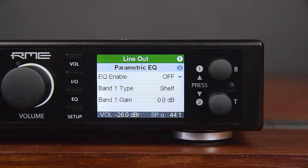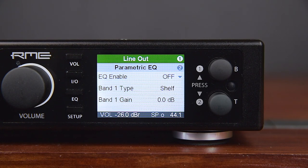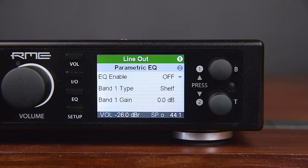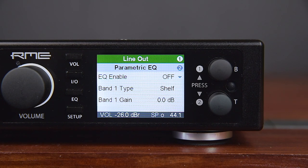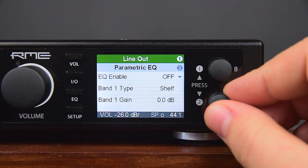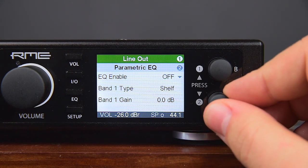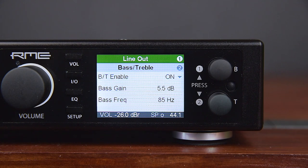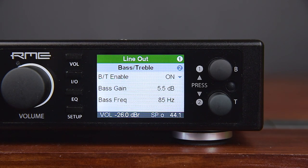The next subpage is Parametric EQ. It is a text-based version of the graphical EQ available through the dedicated EQ key. We will talk about the EQ and its graphical user interface later, so we skip this section for now and go directly to the next subpage: Bass/Treble.